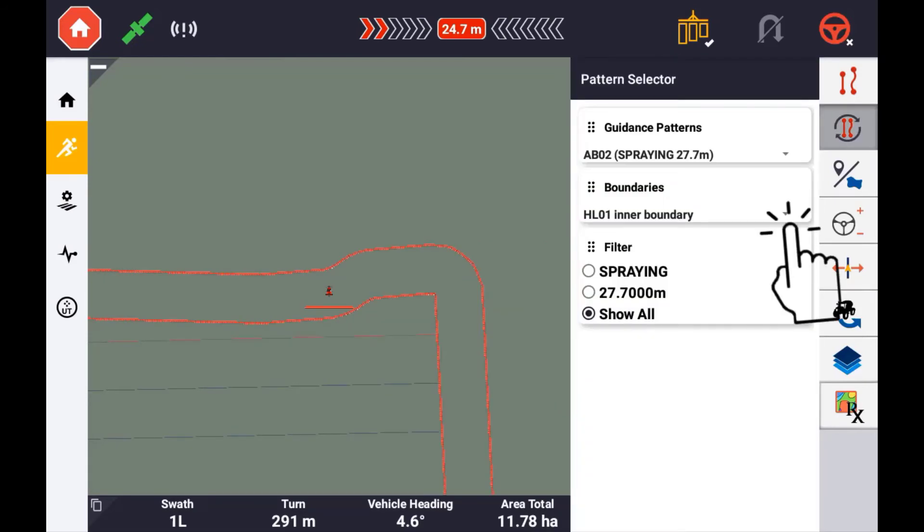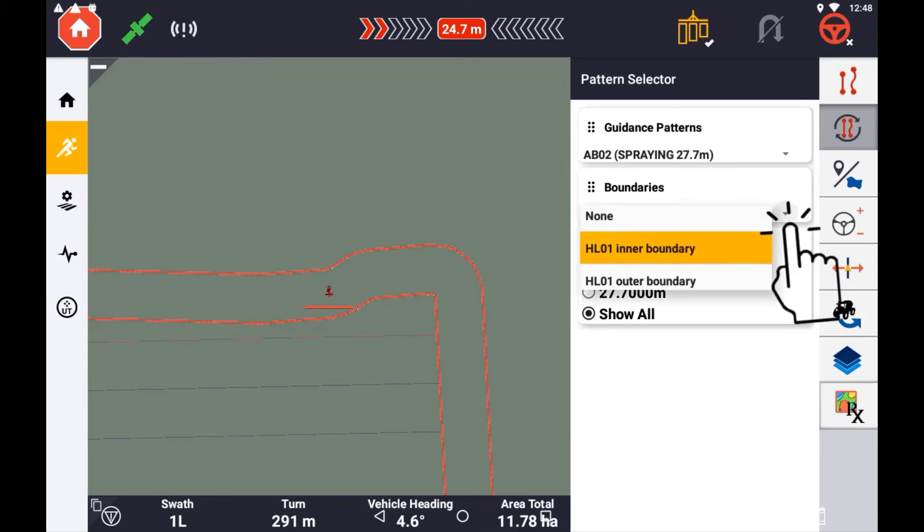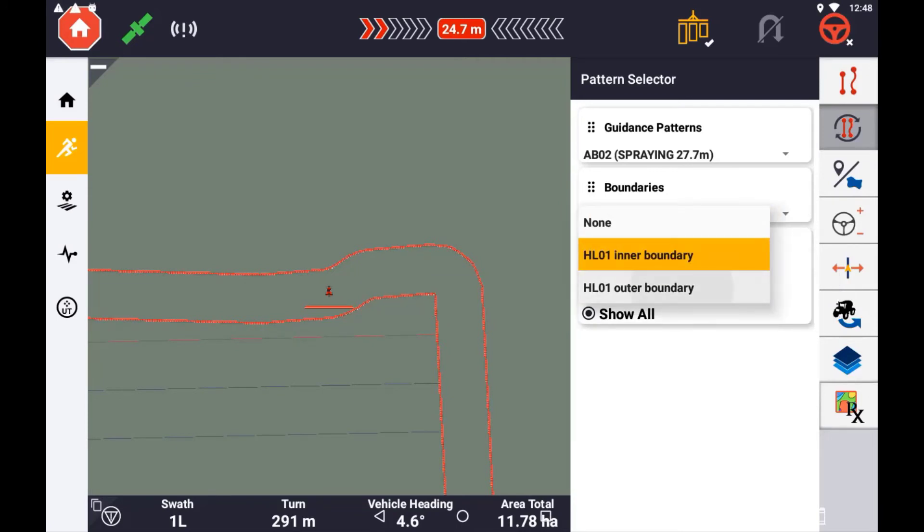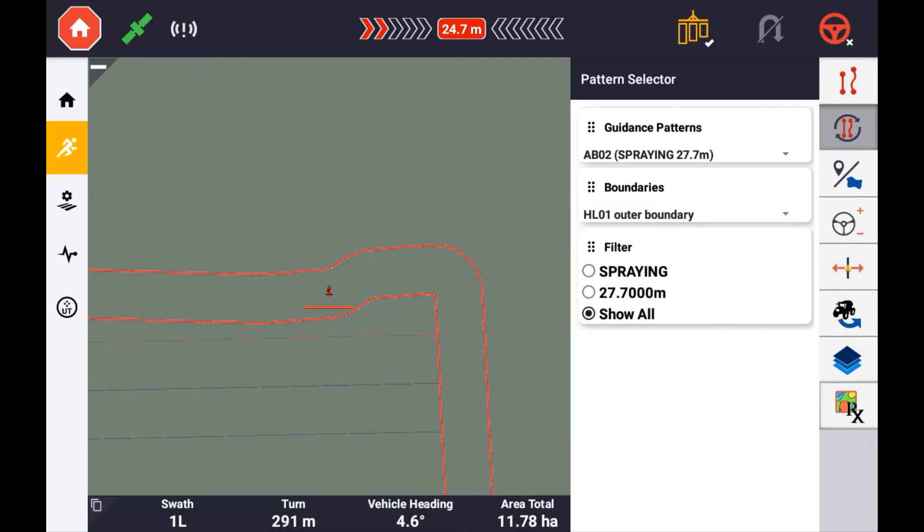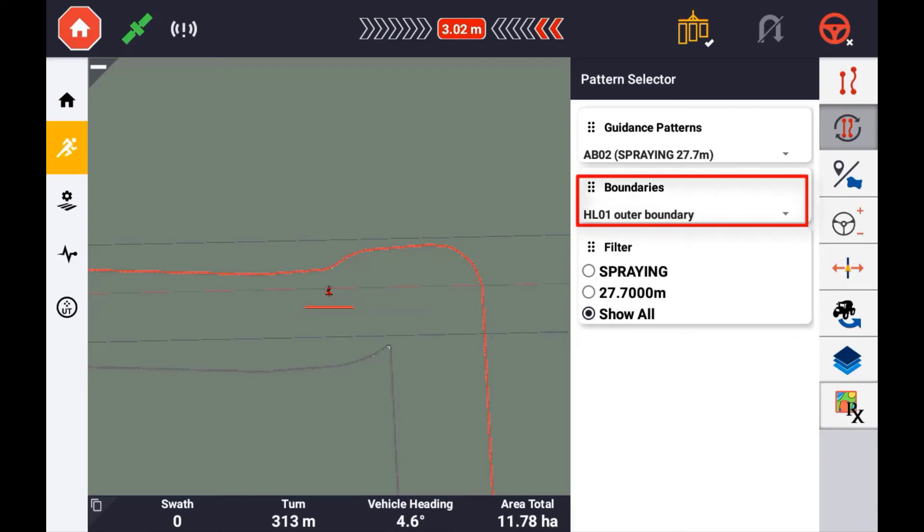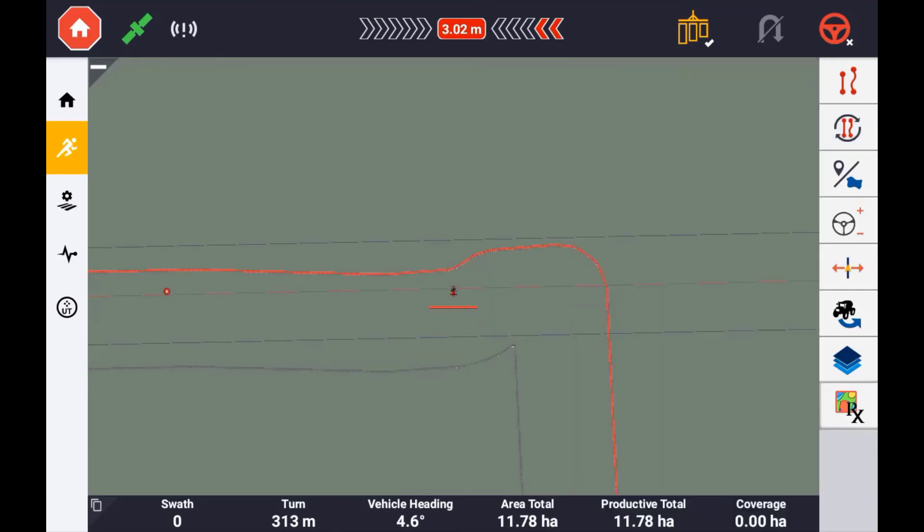If, however, you are performing an application where you are planting or spraying the headlands first and wish to use the infill guidance pattern, it is recommended to go into the boundaries and activate the outer boundary rather than the inner boundary. Activating the outer boundary will allow an implement such as a sprayer to automatically switch on and off based on the actual coverage rather than the inner boundary itself.